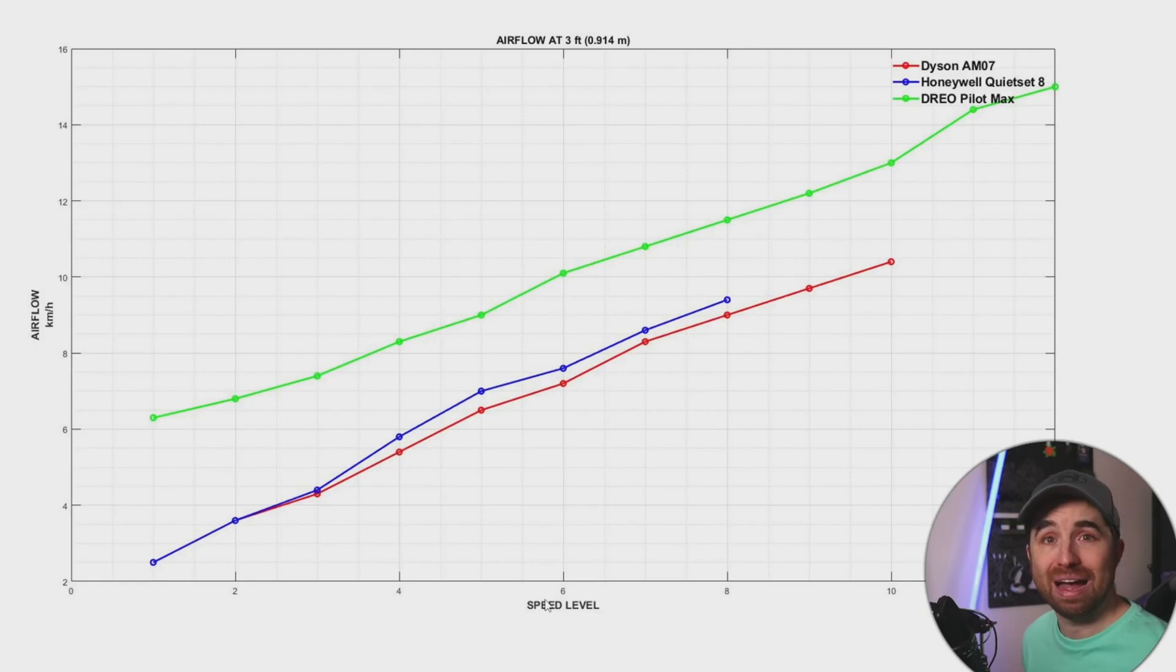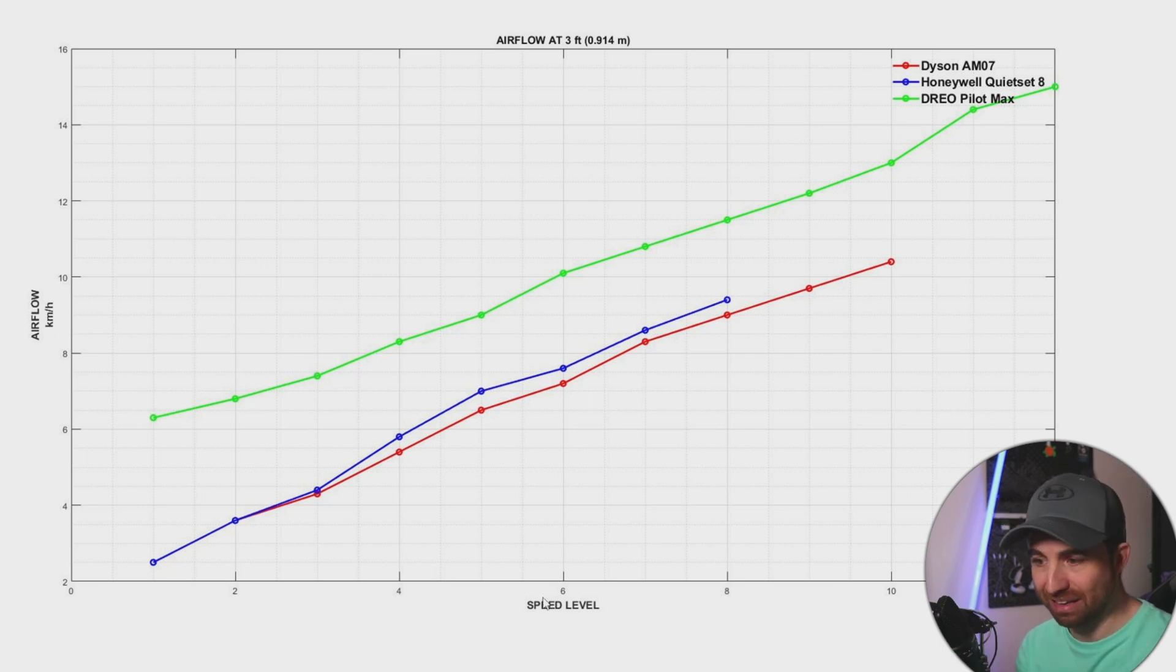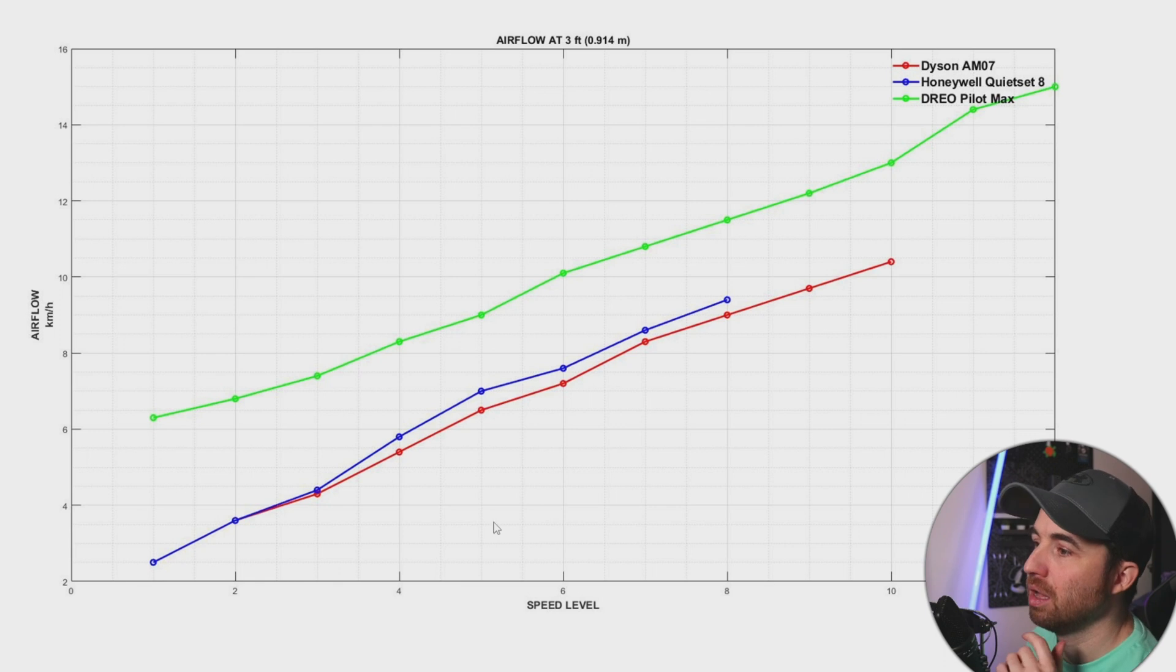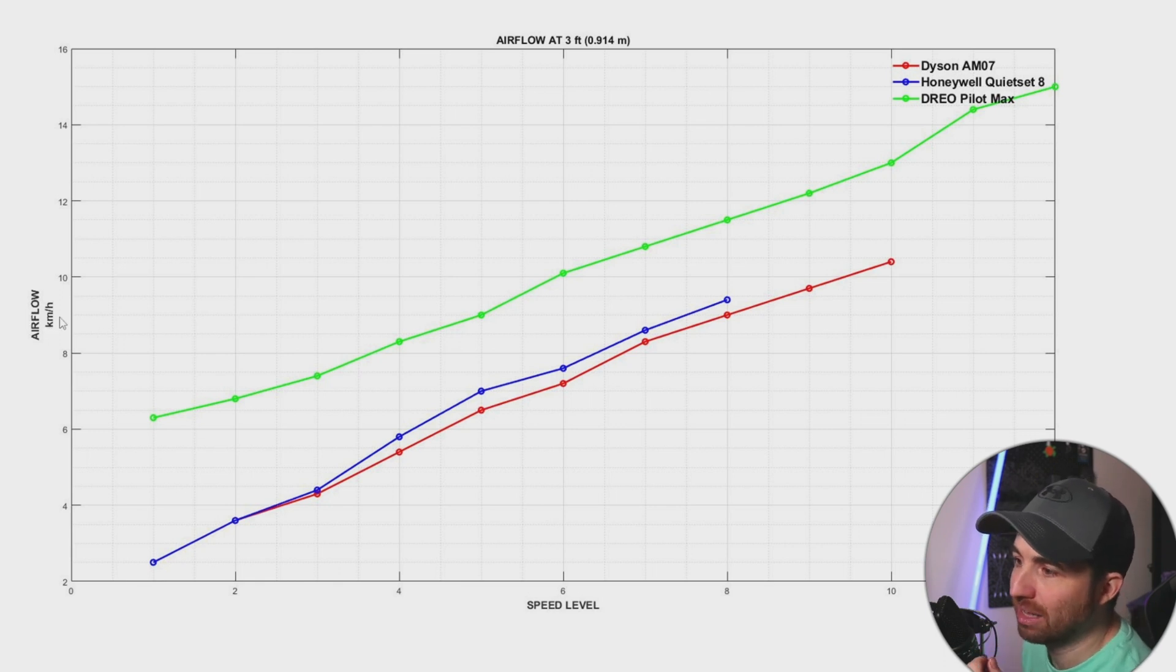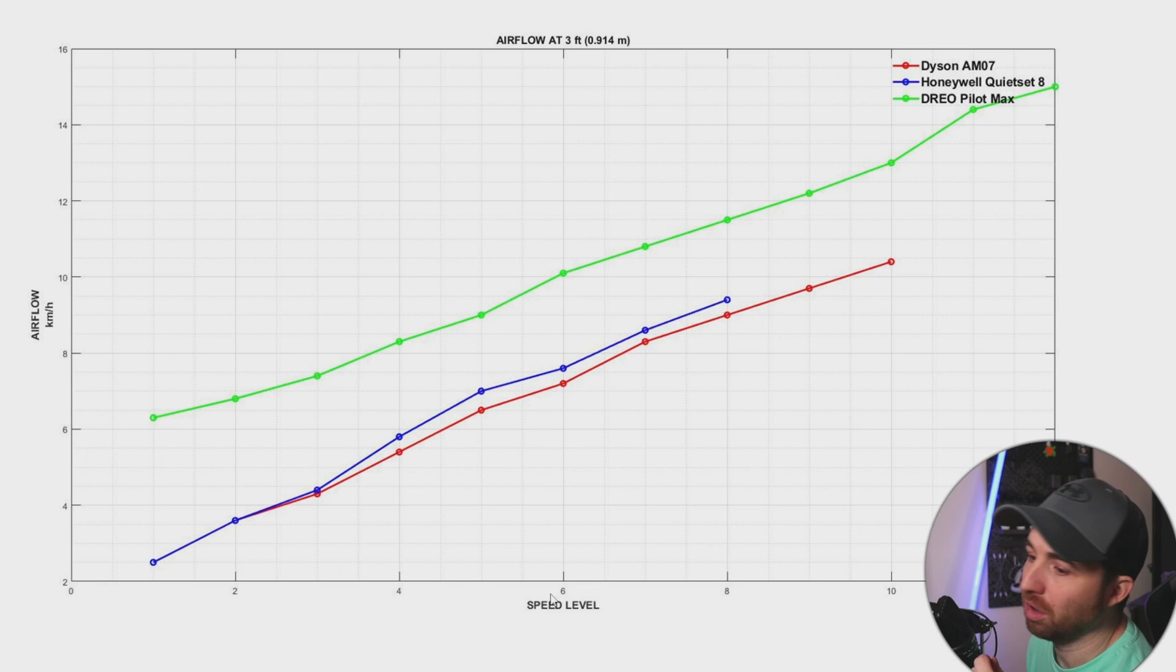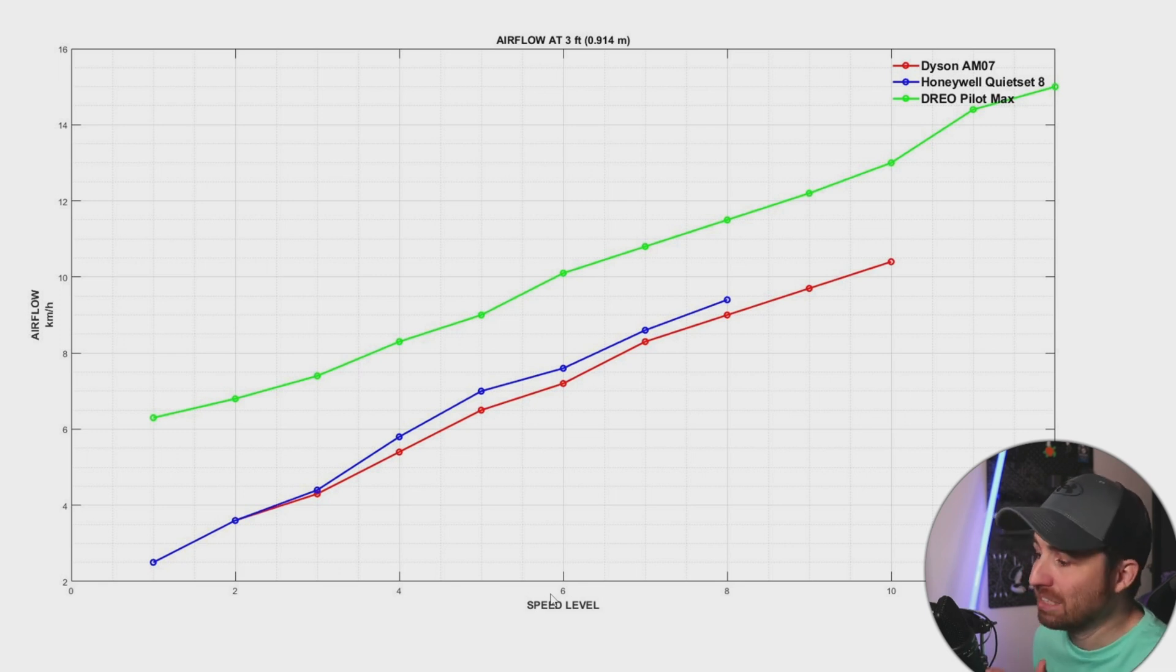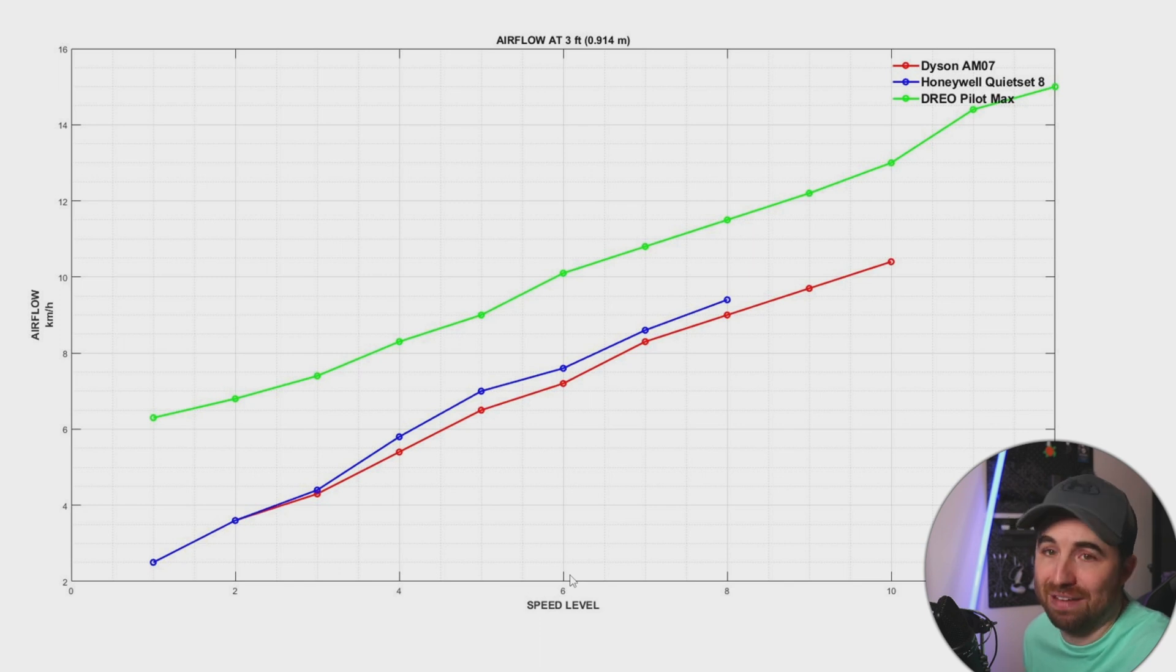The first graph is the airflow at three feet. All the graphs will be at three feet or about one meter. So here we have the airflow in kilometers per hour versus the speed level. The speed level is not the actual speed of the airflow, it is really the speed level of the fans.